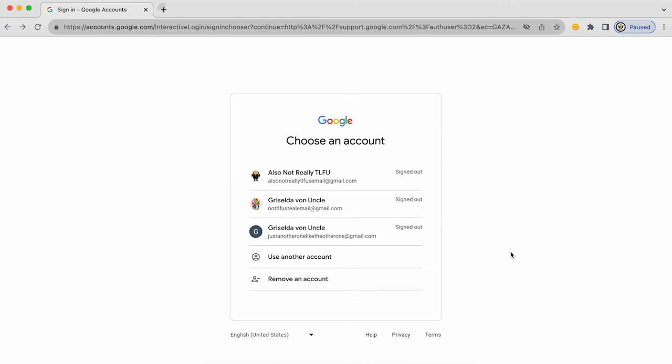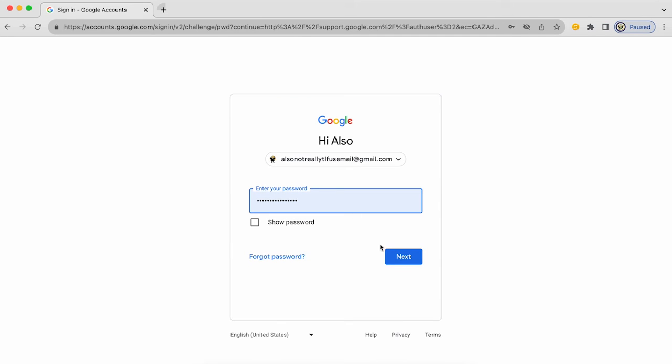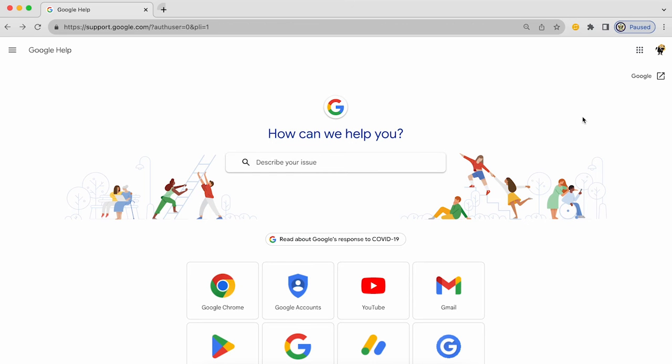But what actually happens if I sign into one of them? Let's say I'm going to choose this one here. I'm going to sign in, enter my password, and here I'm signed into that Google account.